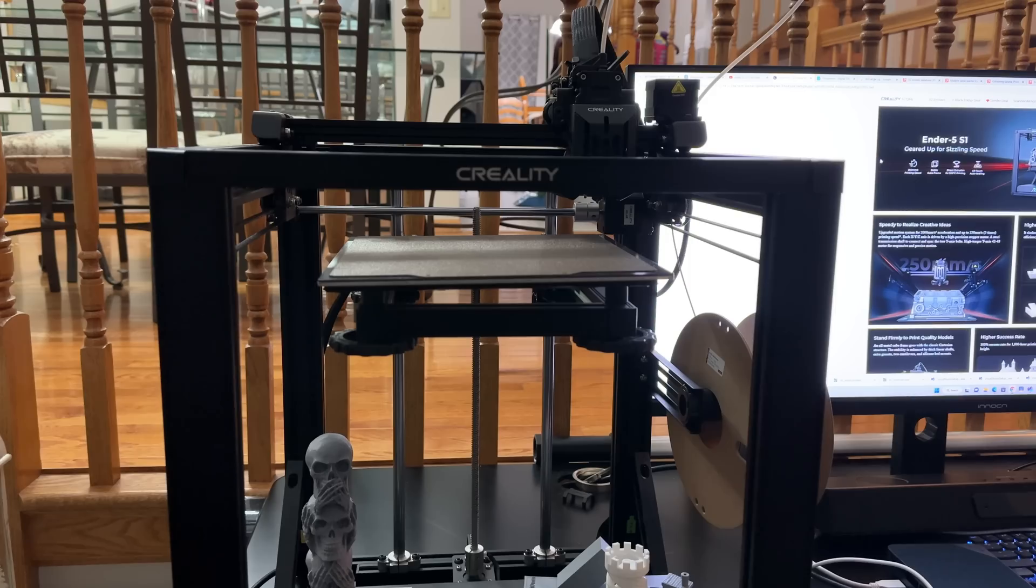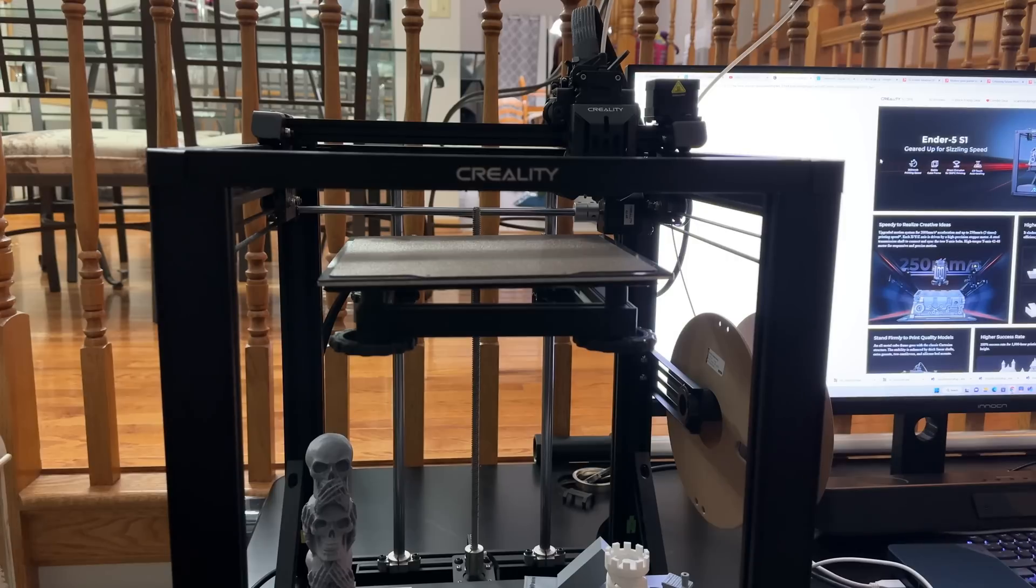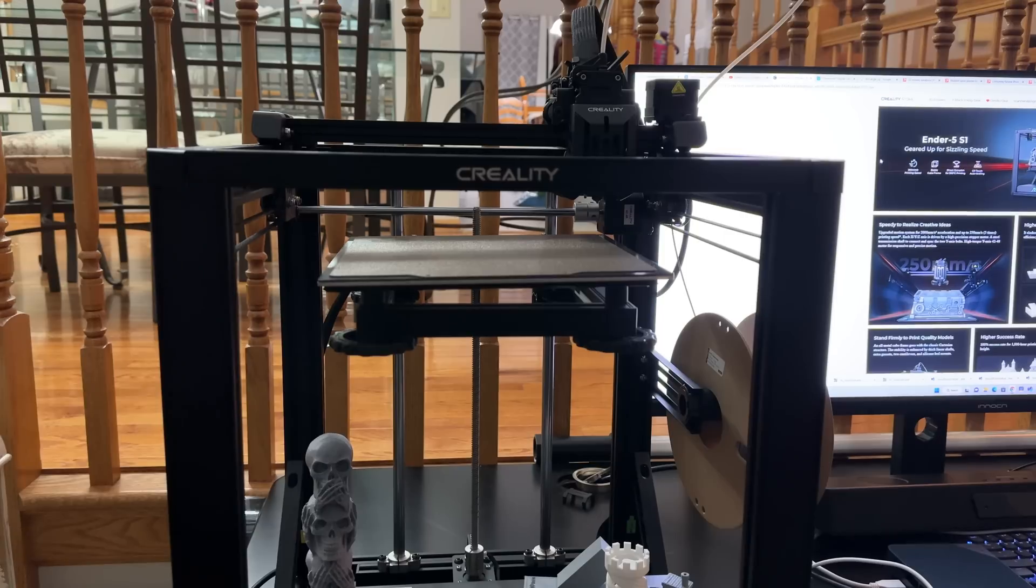The actual print head is a Sprite direct drive extruder, and as I mentioned, you're going to be able to go up to 300C. That's going to give you PLA, PETG, ABS, being able to support a lot of different materials.